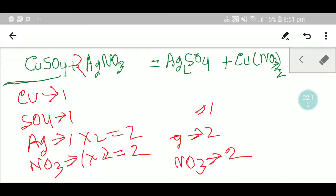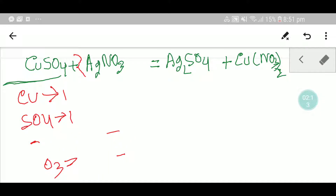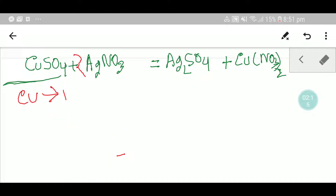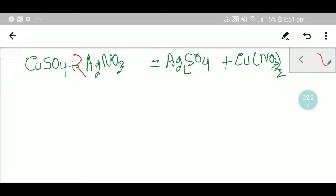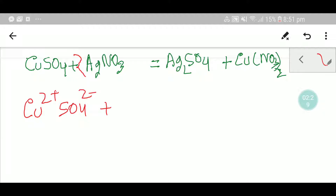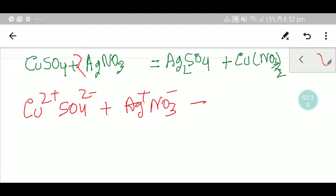Now let me show you the second way to balance this equation. The second method will be very helpful in your exam. You know that copper is 2+ and sulfate is 2−, silver is 1+, and nitrate is 1−.